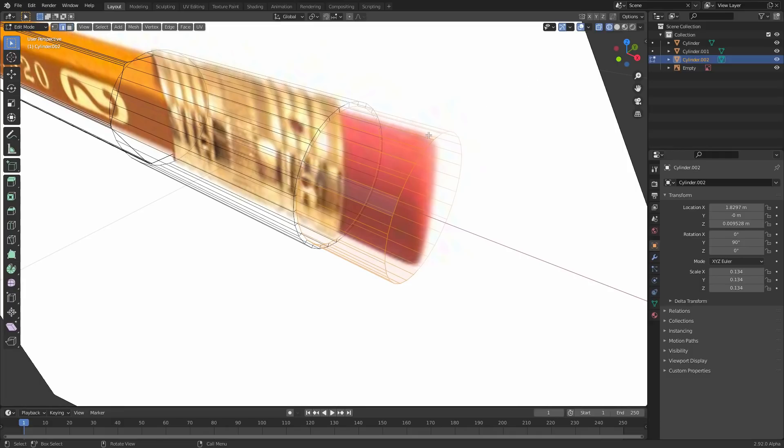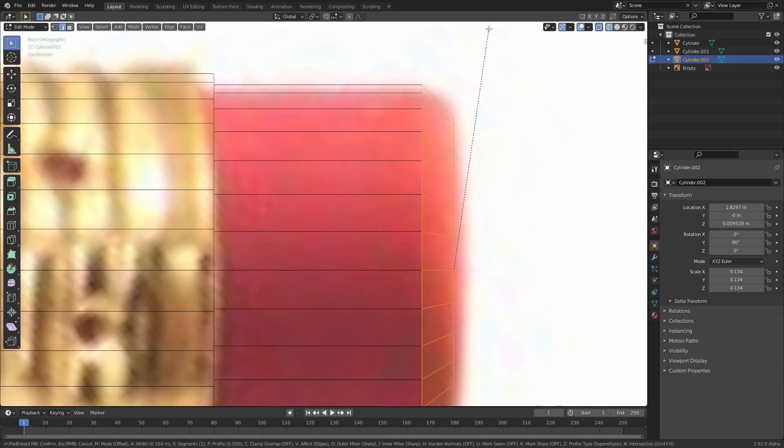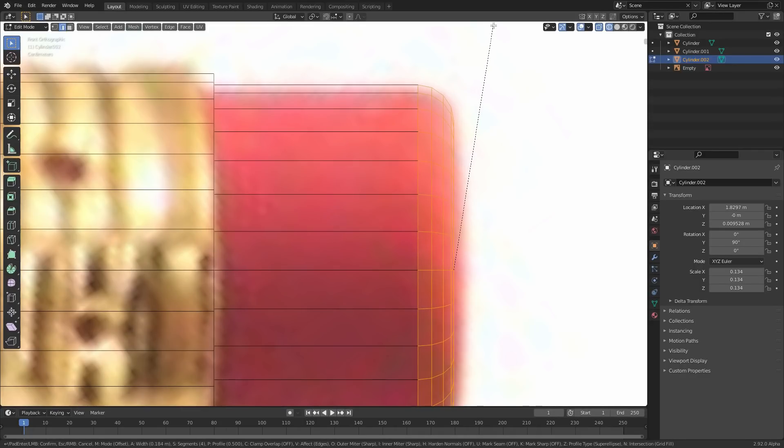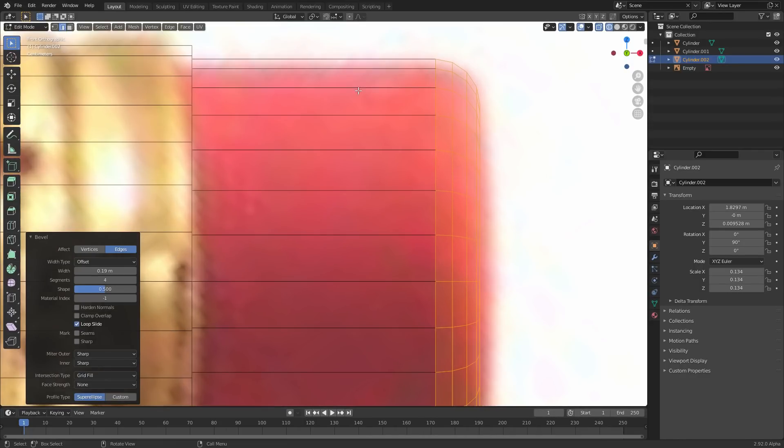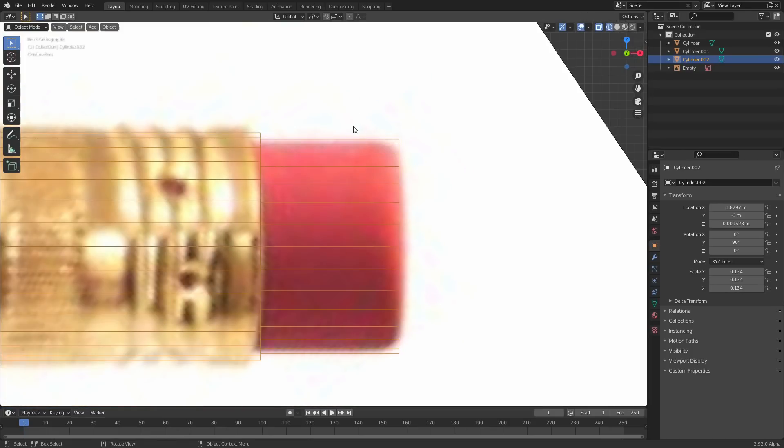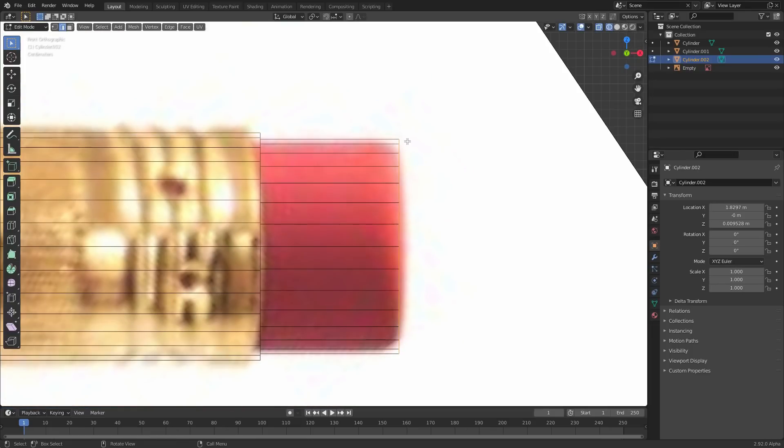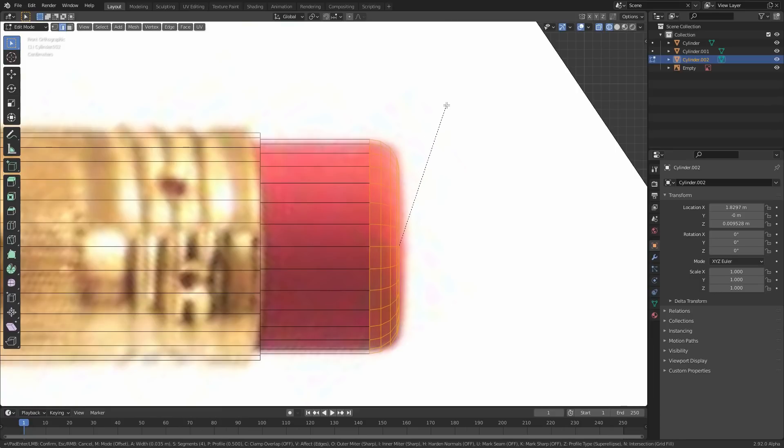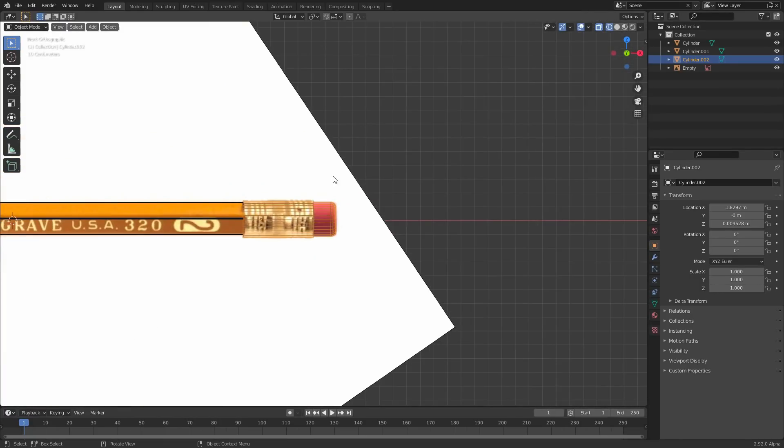Final thing, eraser, bevel it as well. Maybe we should do that from this view so we can see roughly how round it is. Beveling's important, so make sure you do it. So something like that. And again, if you're getting weird beveling, apply those scales and stuff like that. It's gonna make your bevel behave more normally.